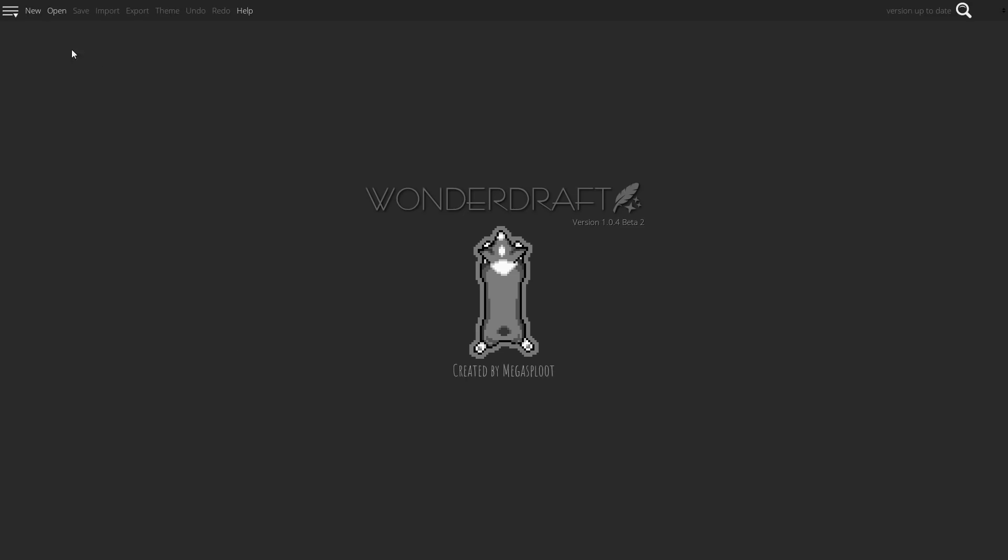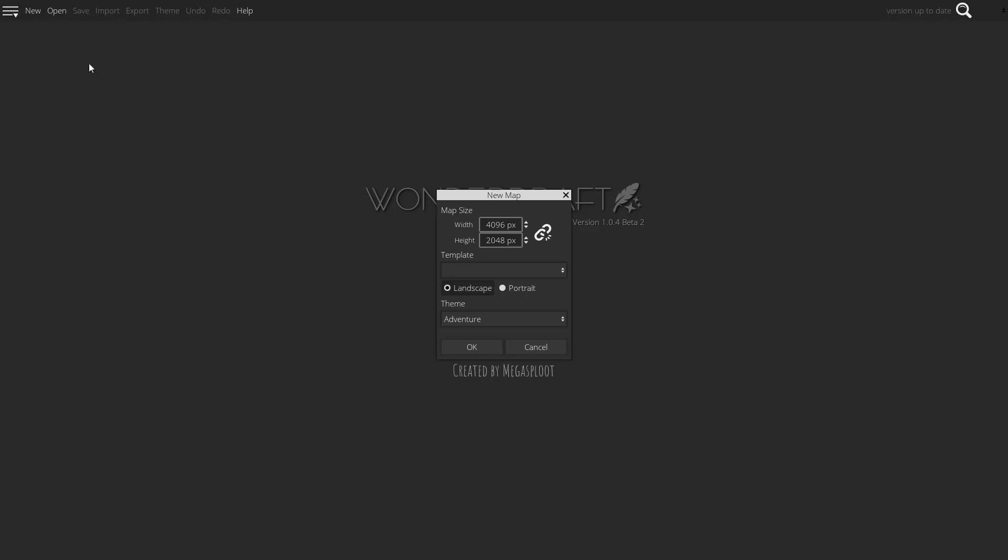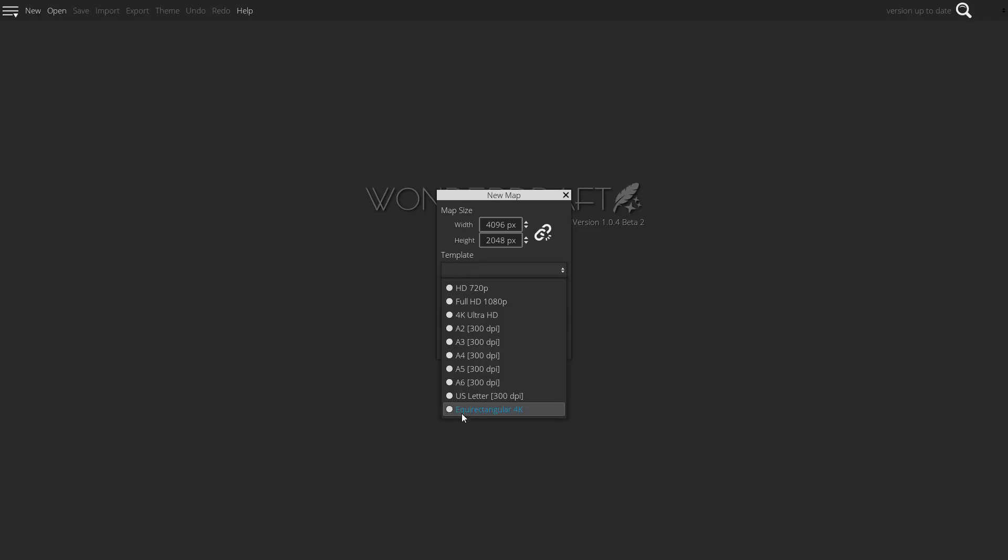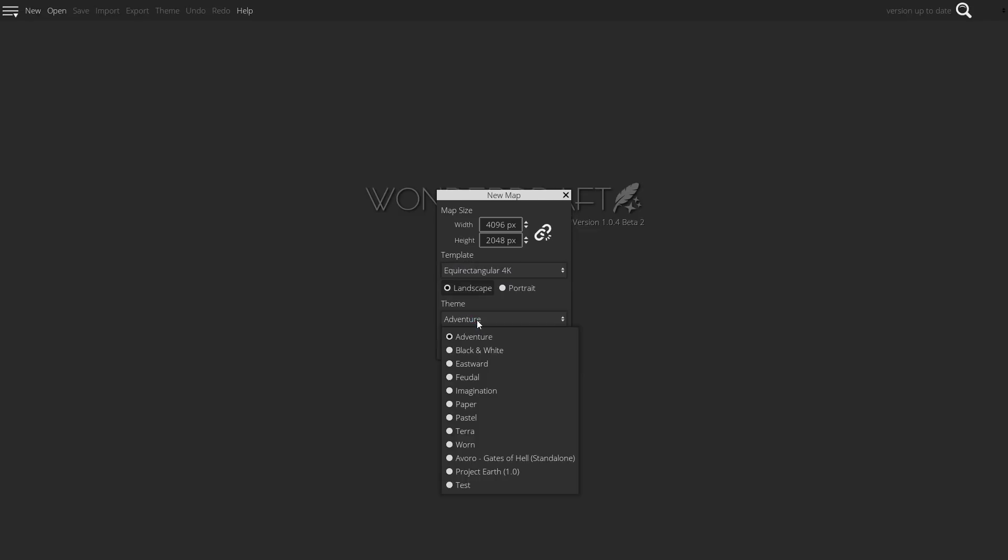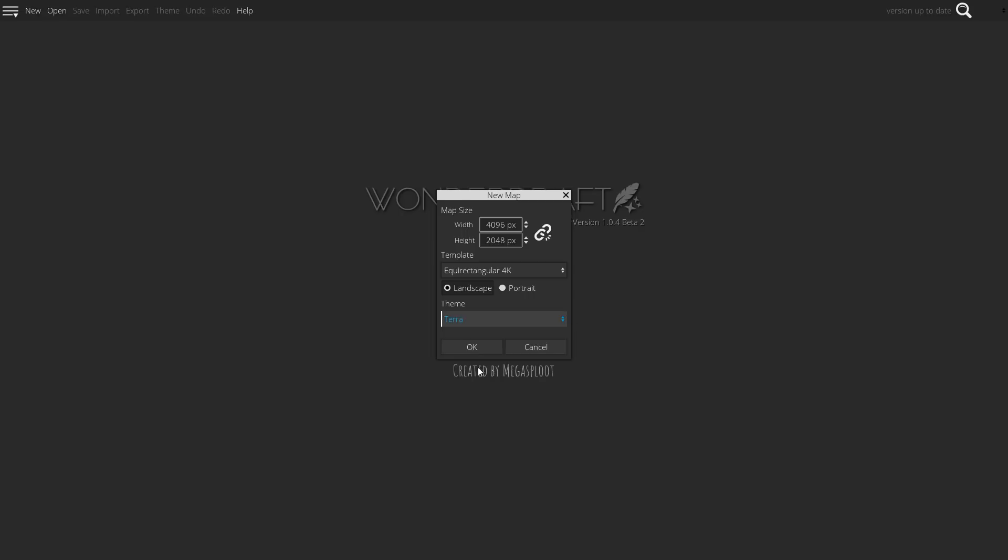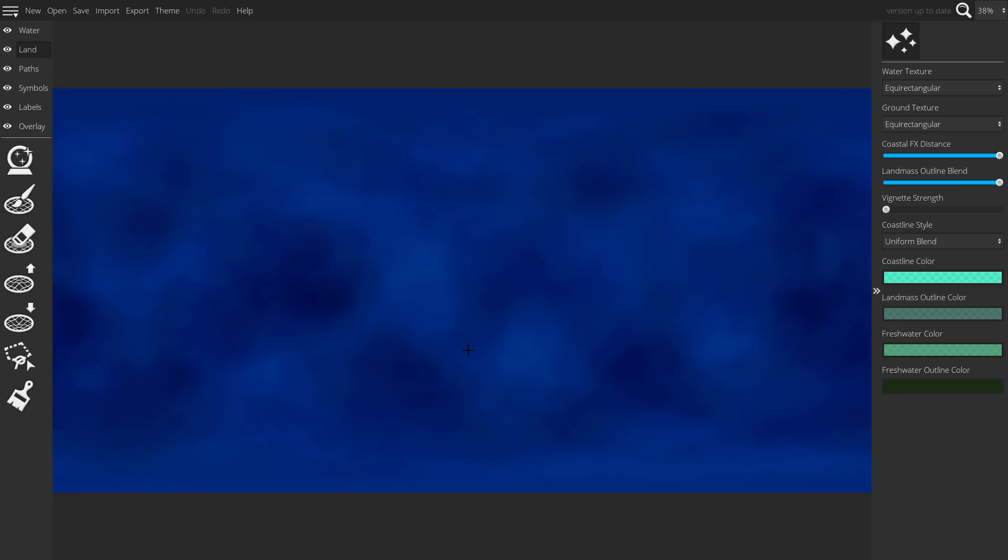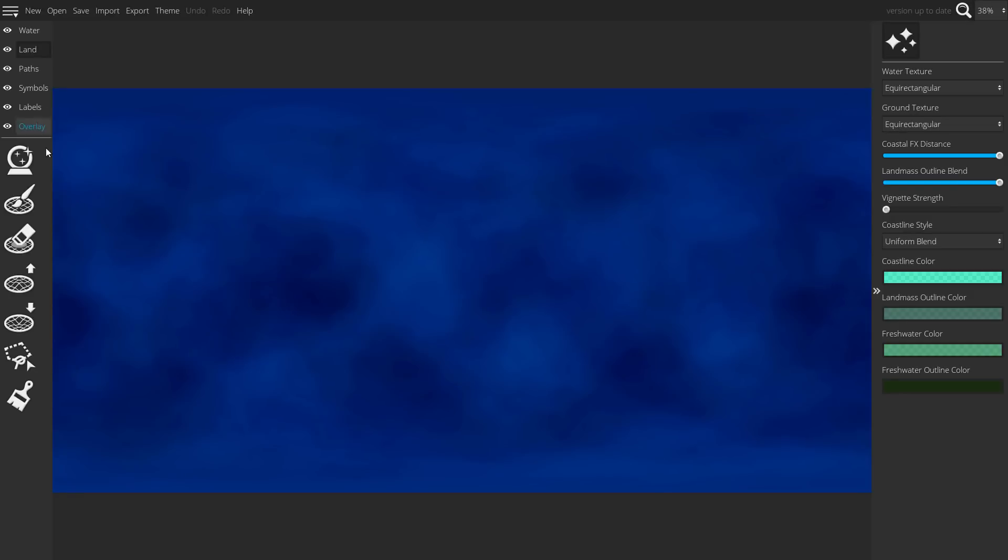To get started, you want to create a map using the equal rectangular 4K template and the Terra theme. This will create a canvas where the water is not only equal rectangular but also seamless from left to right.